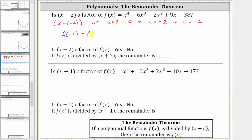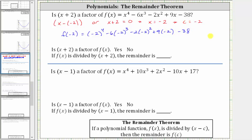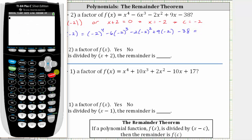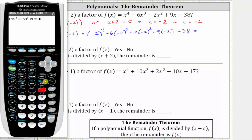F of negative two is equal to negative two raised to the fourth, minus six times the cube of negative two, minus two times the square of negative two, plus nine times negative two minus 38. Let's evaluate this on the calculator. We have negative two in parentheses raised to the fourth, minus six times the cube of negative two, minus two times the square of negative two, plus nine times negative two minus 38. The function value is zero.